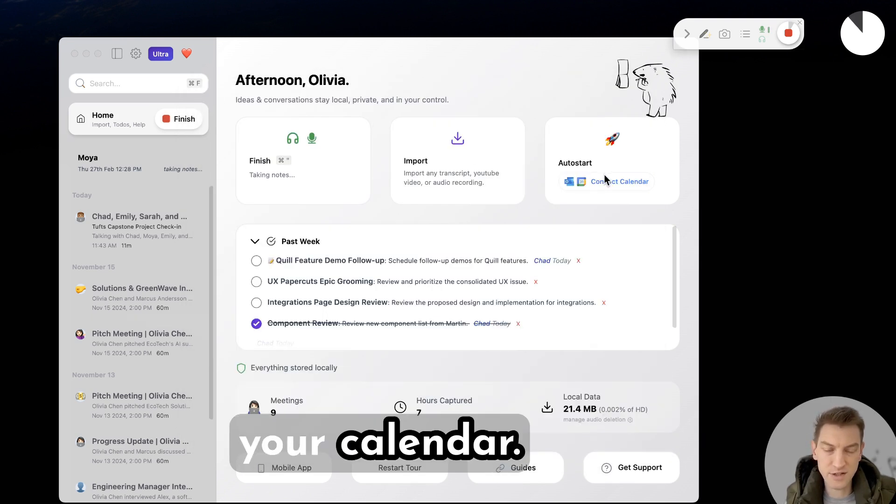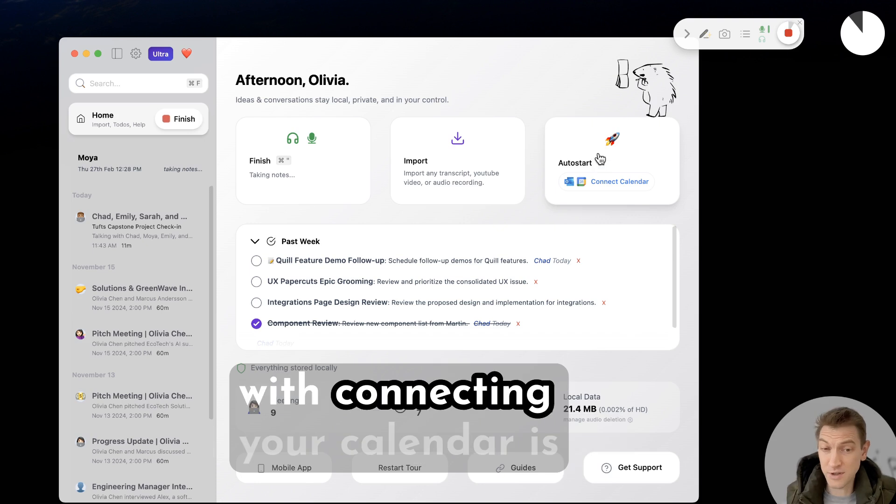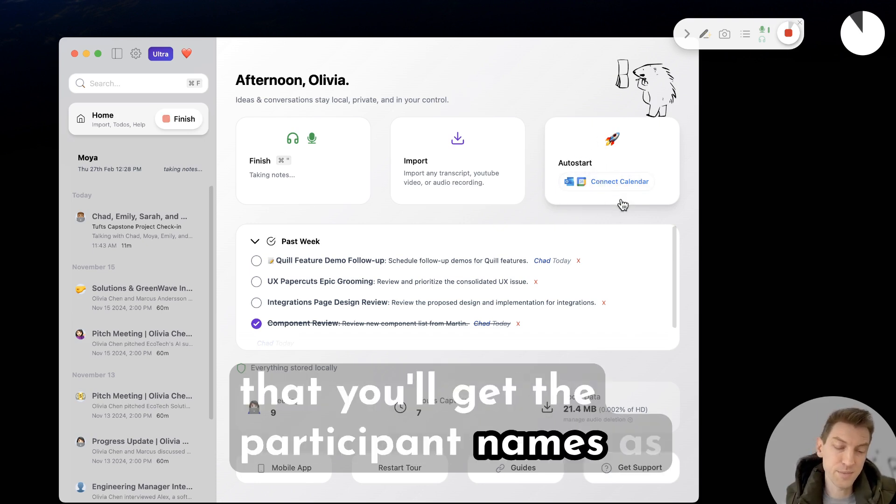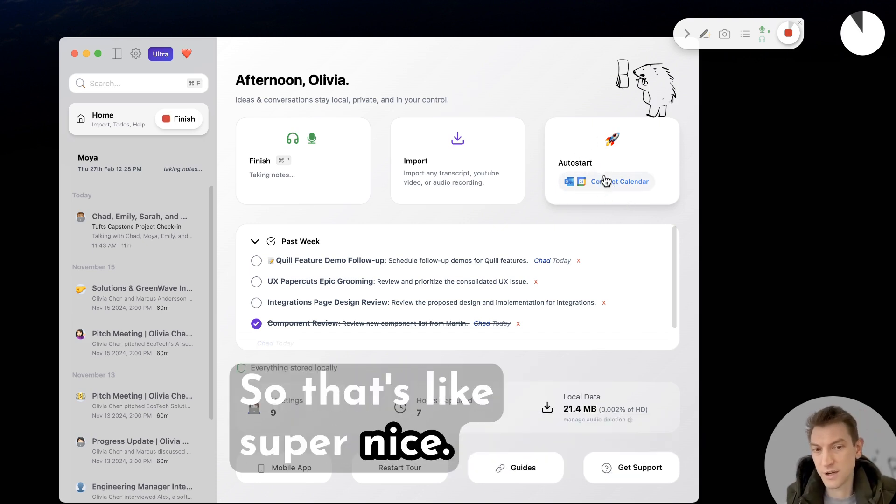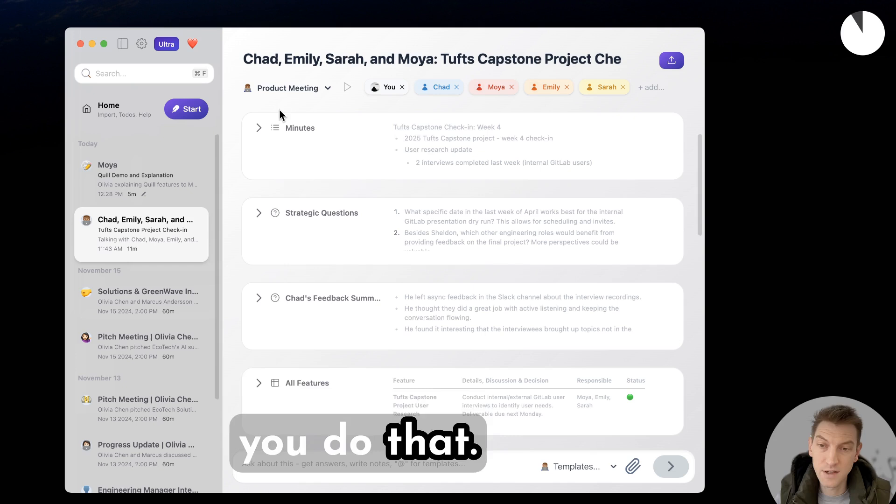The second advantage you get with connecting your calendar is that you'll get the participant names as well in your meeting. So that's super nice. Yeah, we do recommend you do that.